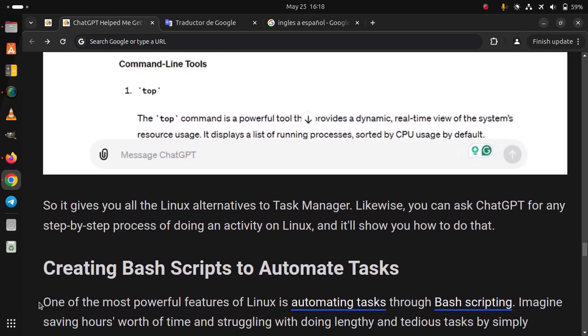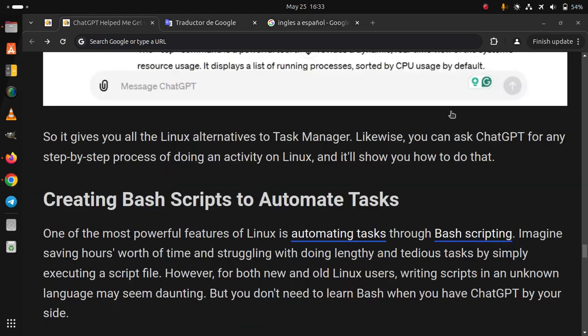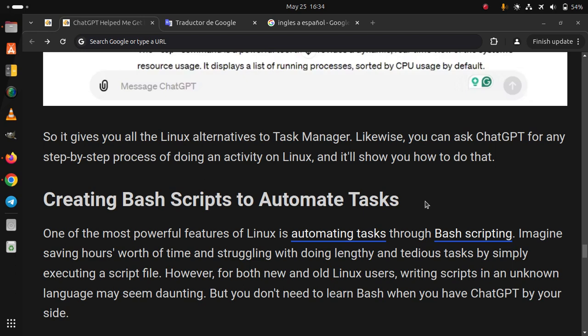Creating bash scripts to automate tasks. One of the most powerful features of Linux is automating tasks through bash scripting. Imagine saving hours worth of time and struggling with doing lengthy and tedious tasks by simply executing a script file.